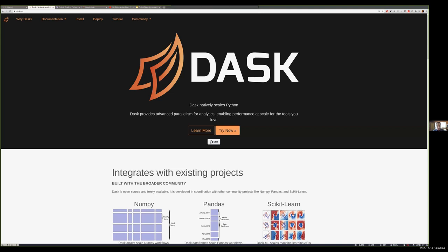My name is Matt. I'm an open source software developer in the Python community, especially on the data science and machine learning side. I work with libraries like NumPy, Pandas, SciPy, and Jupyter. Mostly my job for the last five or six years has been to figure out how to take that ecosystem of libraries and scale them out so they can work on many cores, larger memory, or on distributed clusters of machines.